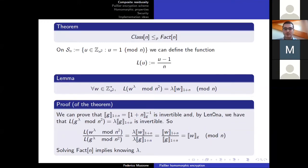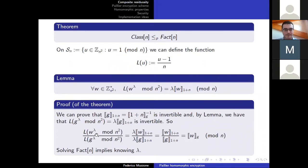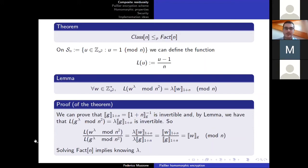What can we do with this closed formula? We have a way to compute the residuosity class of W with respect to G. What do we need to compute this? Analyzing the quantity: L is known as it depends only on N, which is public; W is the element we are computing the class for; N and G are fixed and public. The only unknown is lambda. To compute lambda we need the factorization of N, because if we know P and Q, we can compute lambda as the least common multiple of P minus one and Q minus one. So we have proved: if we are able to factorize N, we can compute lambda and therefore compute the residuosity class of W.